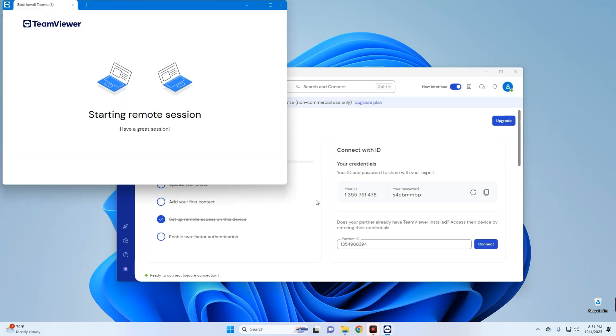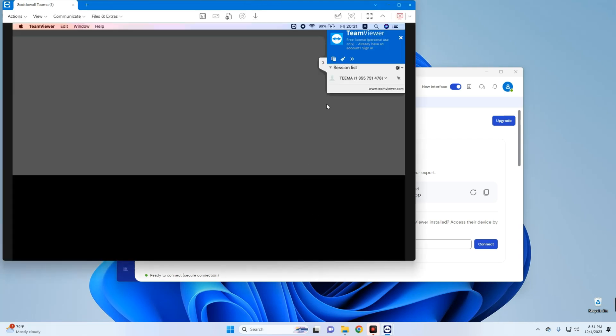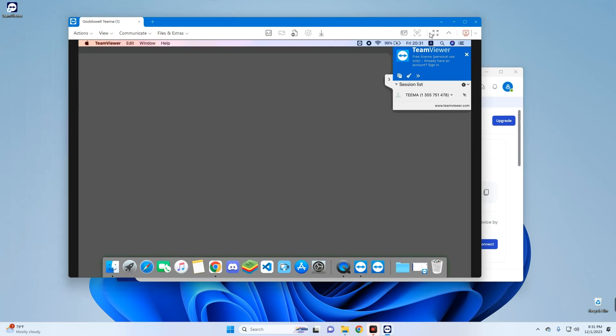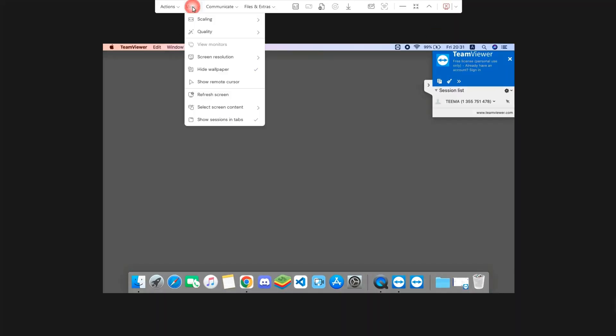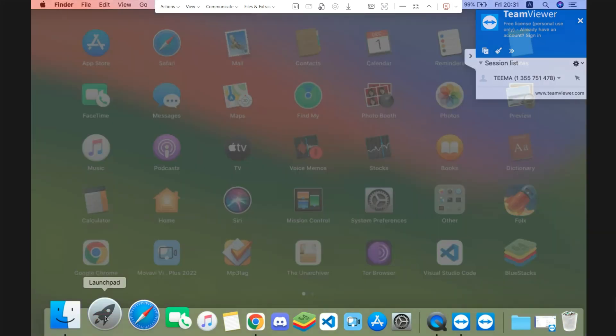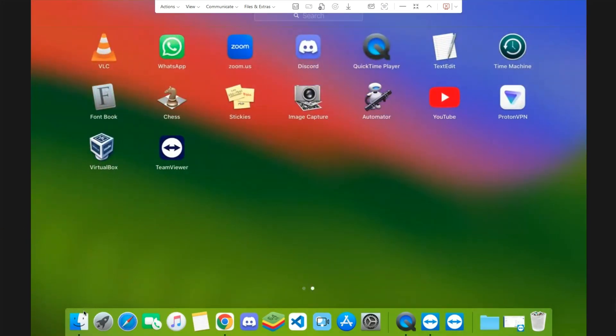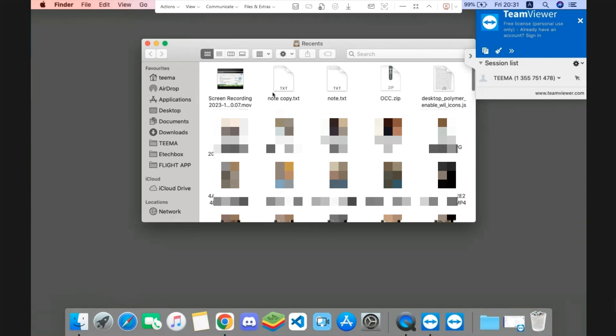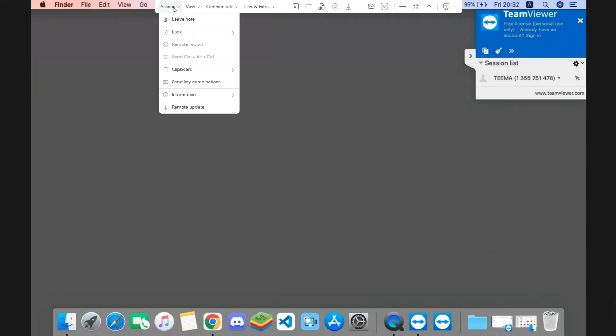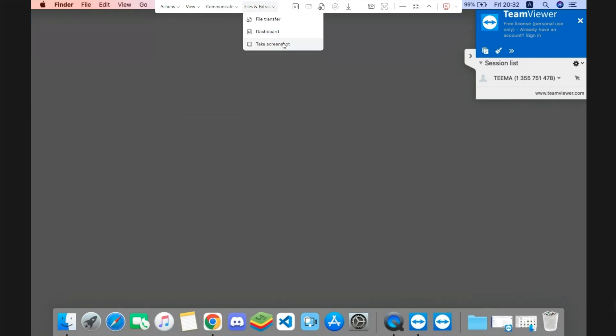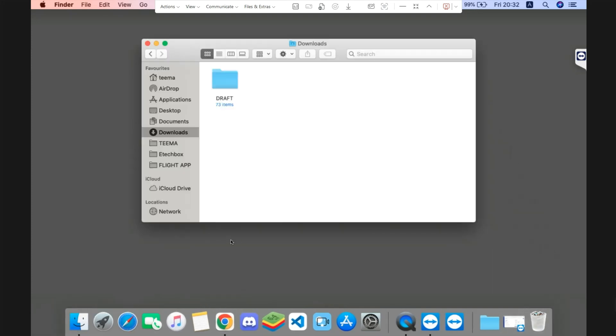And here we go. We can now access our Mac OS computer from our Windows machine. You could also view this in full screen, change the screen resolution, access apps, and even edit videos. You could literally do all you want to do - copy and transfer files. If you go up here, you can see Actions, you can see Communicate, Files and Extras, File Transfer, Dashboard, take screenshots. So basically, you can use your Mac OS computer even while you're away. This works both ways - you can use your Windows computer, Mac OS, Linux, and any other operating system this is running on.